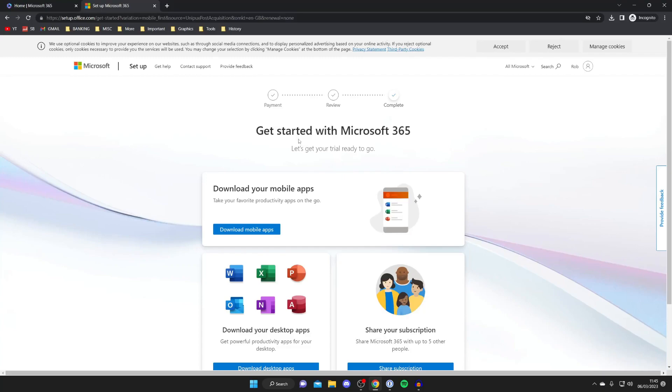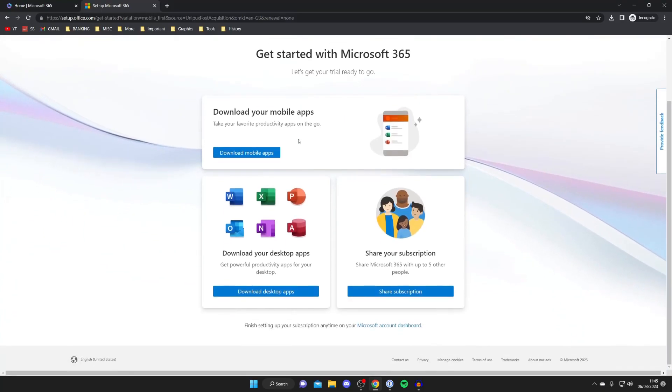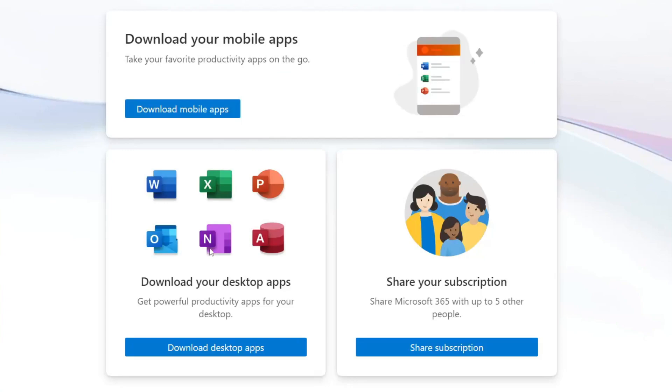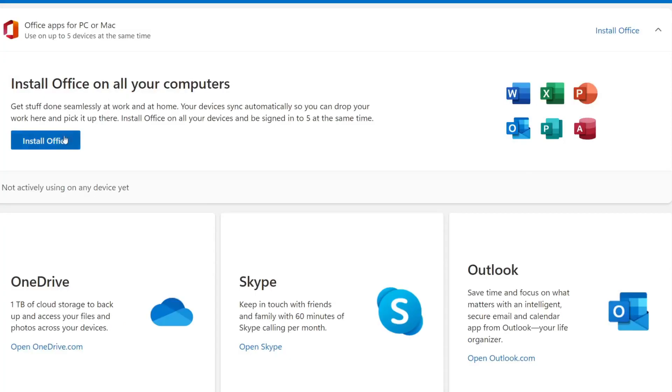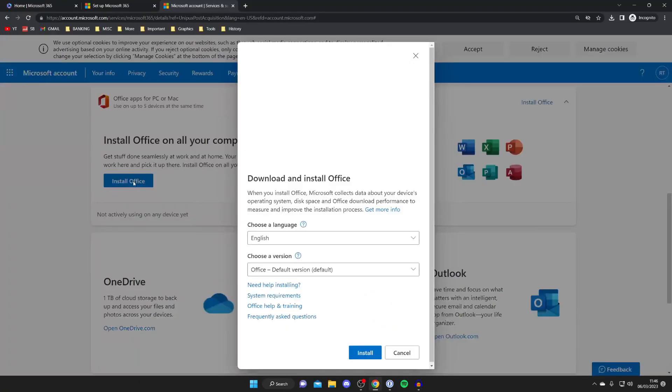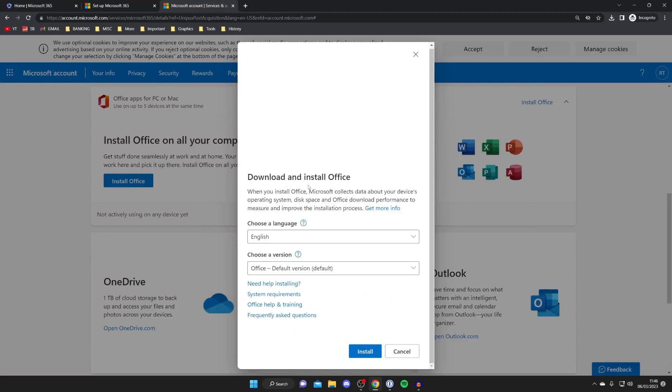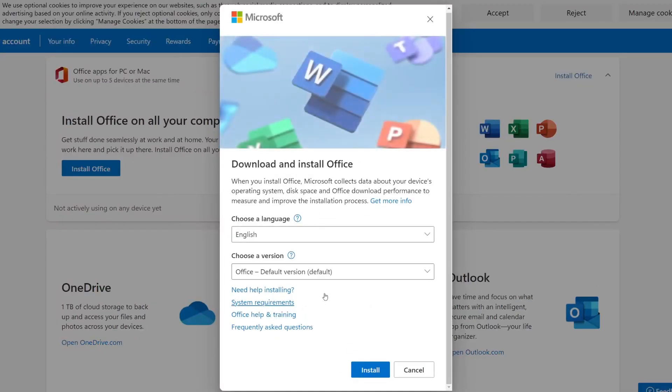All you need to do is scroll down and tap on download desktop apps or you can get the mobile apps as well. Then you'll need to download office. It's really easy, just press install office. You'll get a pop-up and you can choose some settings and then just tap install at the bottom and it's going to start downloading.